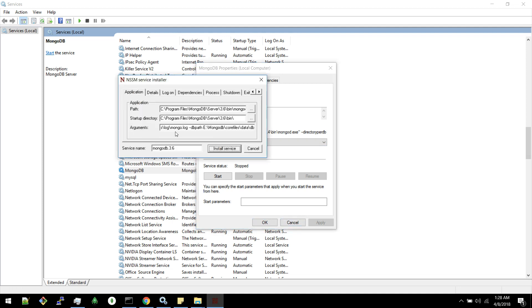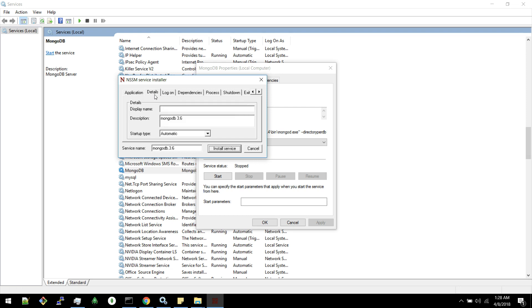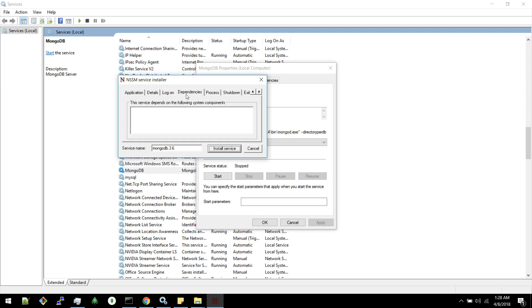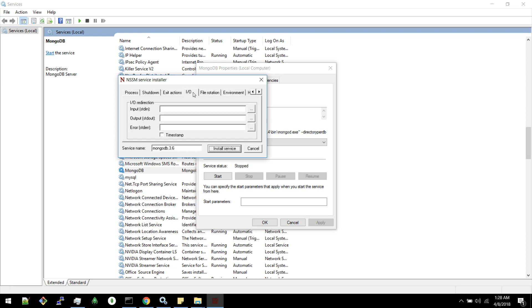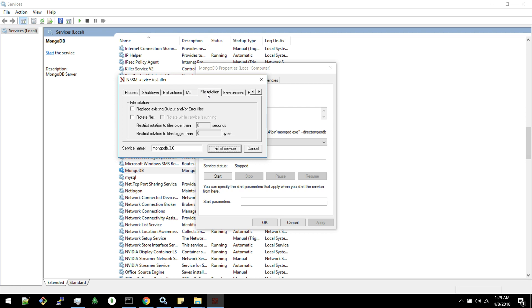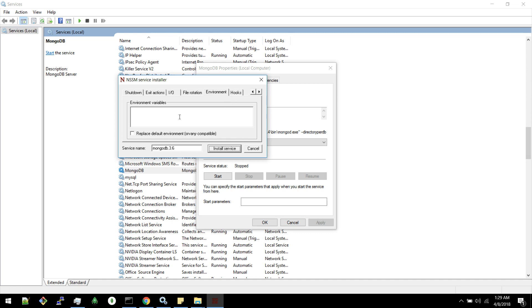We only need to fill these details. Other things are not mandatory. But you can take a look. These things are not needed right now. And you can see there are various options available here. You can create a log file for this particular process also. You can also set the required environment variable on startup. You can put those details here.